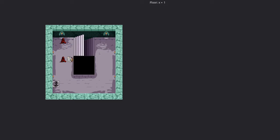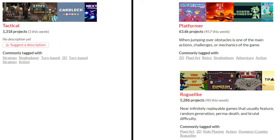In the indie game community, Tactics games are underrepresented compared to other genres. For instance, a quick search by tag on itch.io reveals only 1,318 projects labelled as tactical, compared to over 63,000 platformers and over 5,000 roguelike games. I think this discrepancy is in part due to the conceived complexity of programming a tactical RPG, and grid-based pathfinding is one of these contributing barriers.